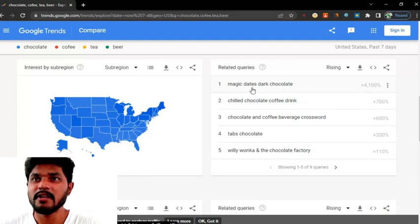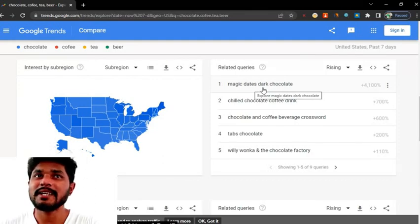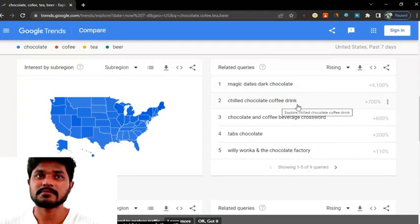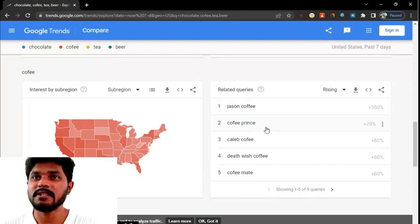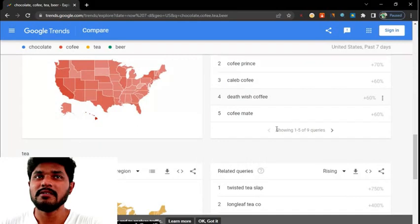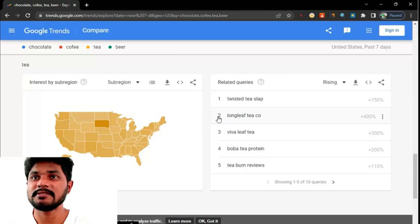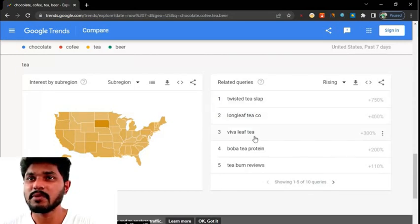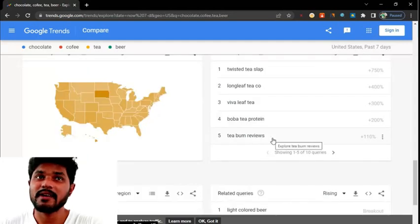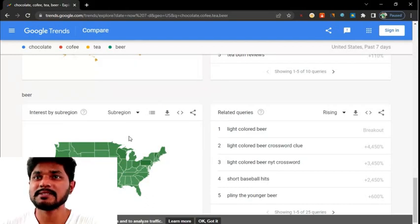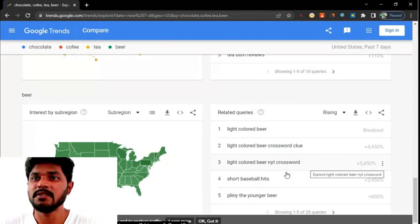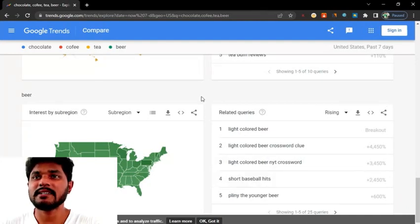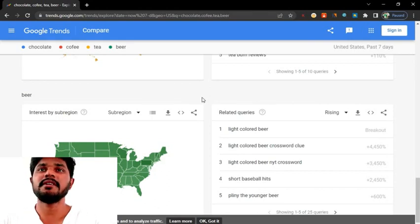For example, a lot of people in the USA are searching 'chocolate' with related keywords like 'magic dates to have chocolate,' 'clear chocolate coffee drink,' 'chocolate and coffee crossword,' and 'Willy Wonka and the Chocolate Factory.' If you are searching 'coffee,' a lot of people are searching 'Jason coffee' and 'coffee friends.' If you are searching 'beer,' a lot of people are searching 'light color beer,' 'light color beer cosplay,' 'light color beer inventory cosplay,' and 'short baseball hints.' Like that, it is a very good website to find any trending words or trending products in any country.